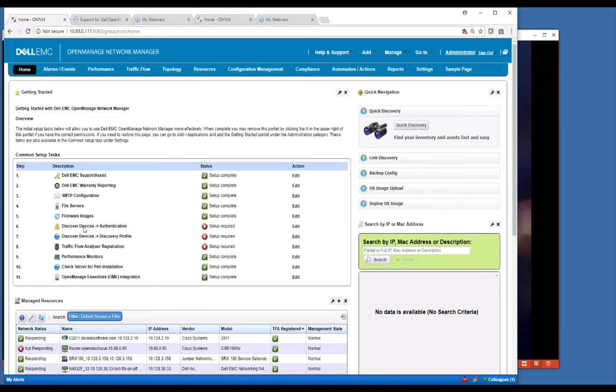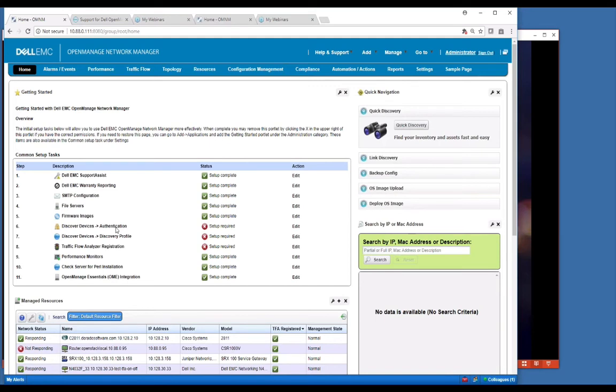The next one here is we would set up discovery and the first part of that is authentication. We're going to have you set up your authentication profiles. Here's where you're going to set up, if you're doing standard switches, it's generally an SNMP configuration credential and a command line. If it's doing V2, you would set your community strings and then your SSH or Telnet command credentials that allows access to that box.